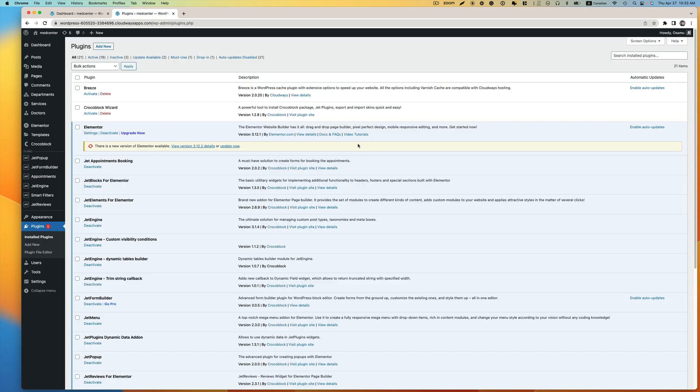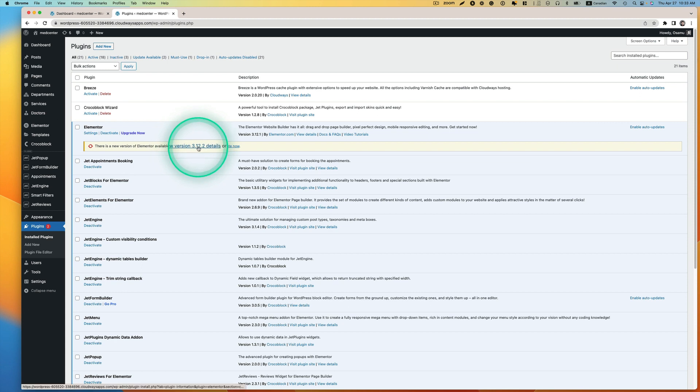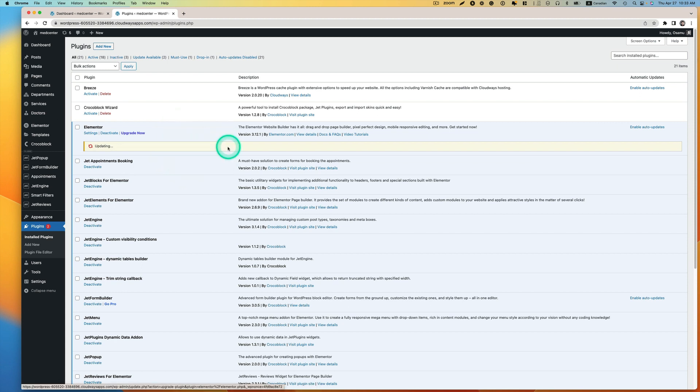Now let's try. I was told update Elementor. So I'm using the version 3.12.1, so now the latest one is 3.12.2. So let's hit update.